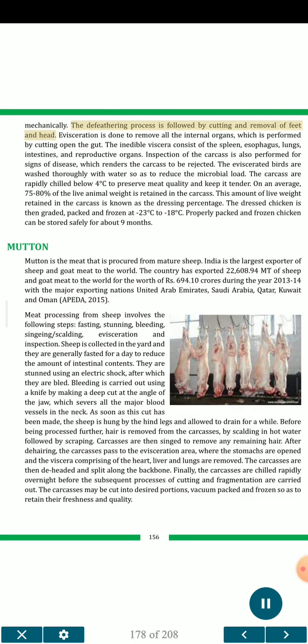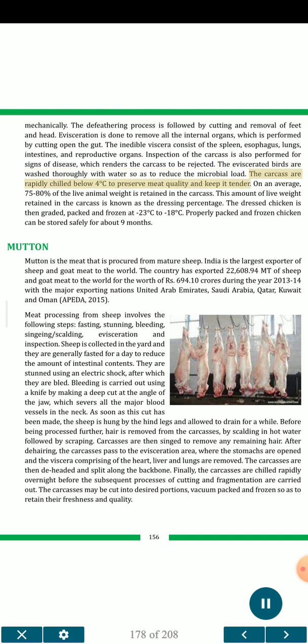Mechanically, the defeathering process is followed by cutting and removal of feet and head. Evisceration is done to remove all internal organs by cutting open the gut. The inedible viscera consists of the spleen, oesophagus, lungs, intestines and reproductive organs. Inspection of the carcass is also performed for signs of disease, which renders the carcass to be rejected. The eviscerated birds are washed thoroughly with water to reduce the microbial load. The carcasses are rapidly chilled below 4 degrees Celsius to preserve meat quality and keep it tender. On average, 75 to 80 percent of the live animal weight is retained in the carcass; this is known as the dressing percentage. The dressed chicken is then graded, packed and frozen at minus 23 to minus 18 degrees Celsius. Properly packed and frozen chicken can be stored safely for about 9 months.